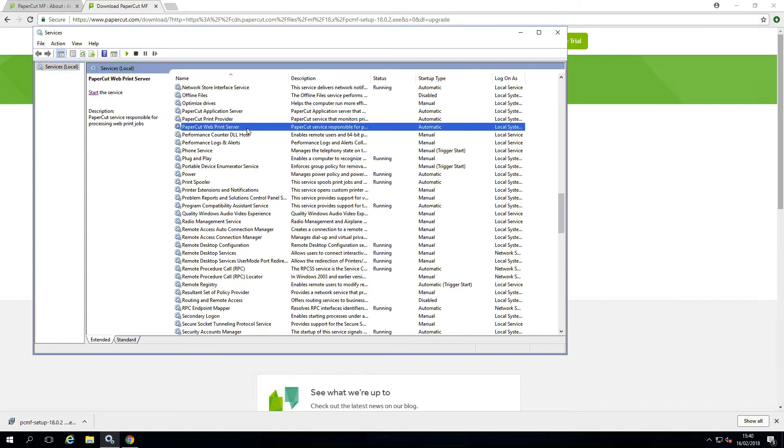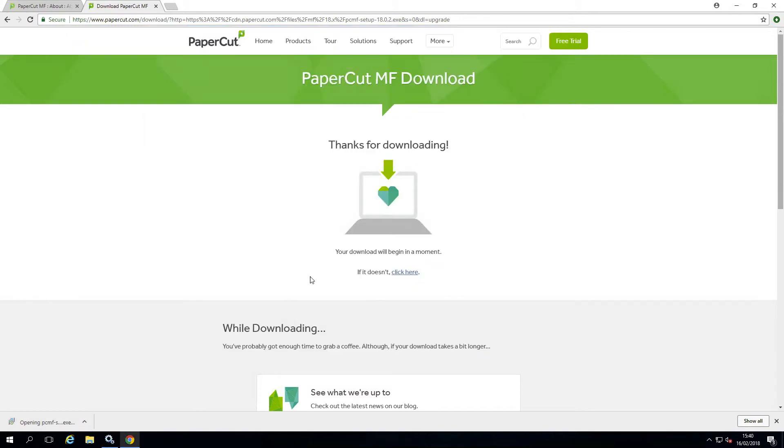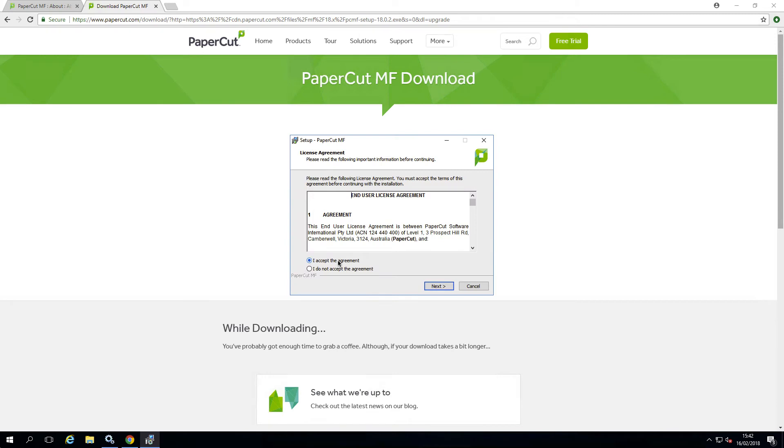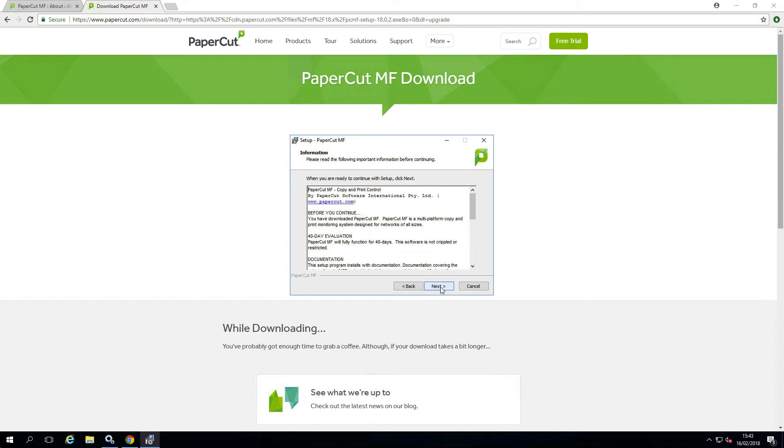You can now go ahead and run the installer straight over the top. There is no need to uninstall your current version before upgrading. All of your data will be retained during the upgrade.